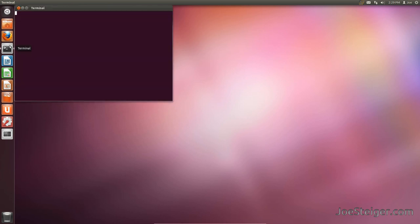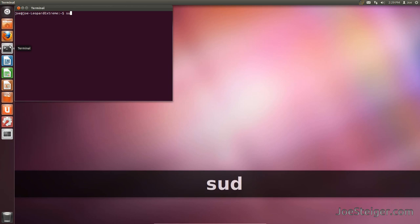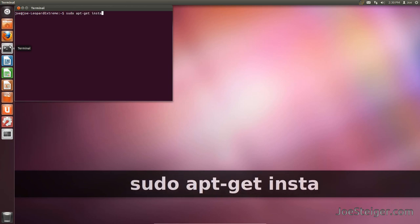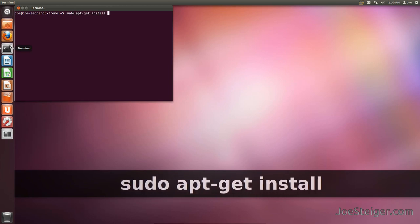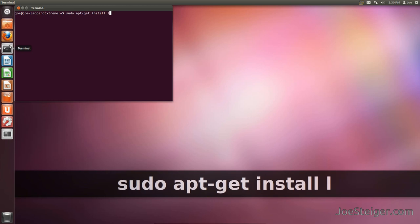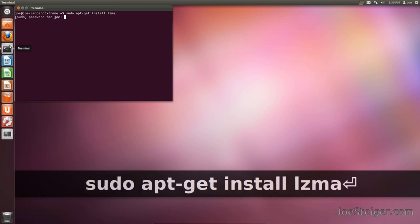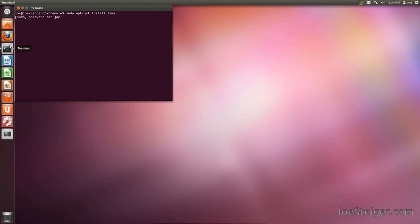Open the terminal and run the install command. Enter your password and hit enter.